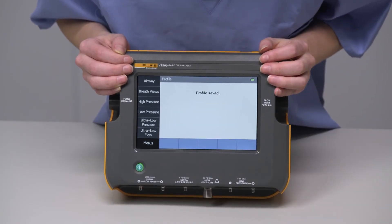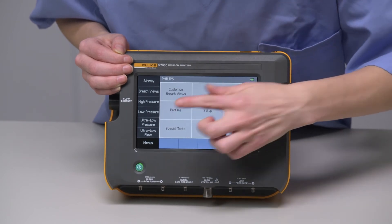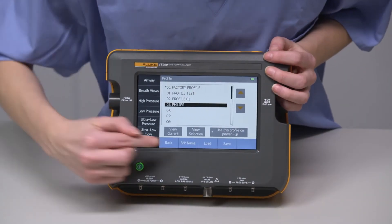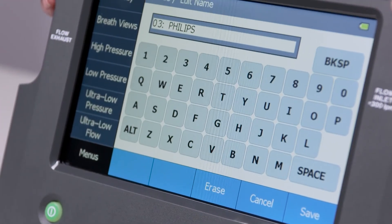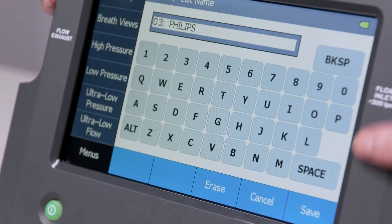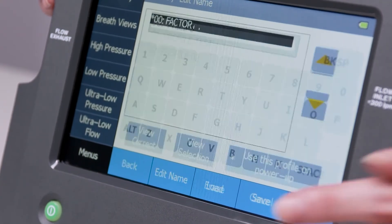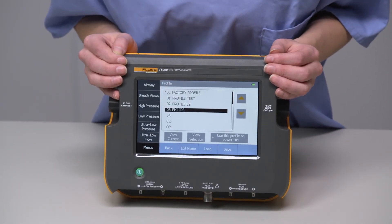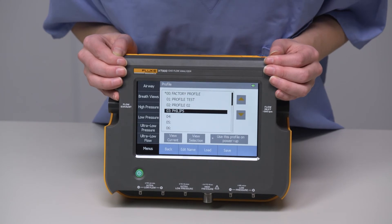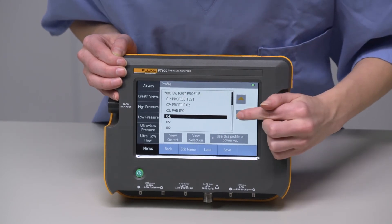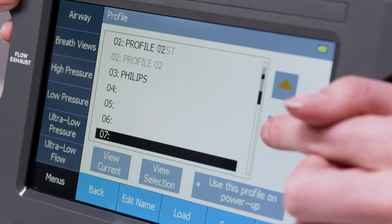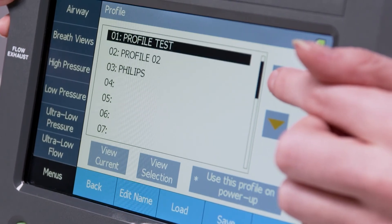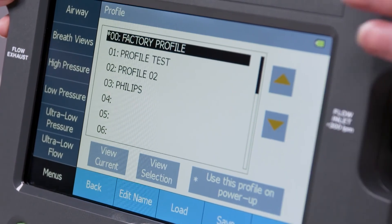It's best to name the profile right away. To do this, click Edit Profile, then press Save. Your profile is now saved and ready to use for a future test. You can now see the list of all saved profiles. You can create and save up to 20 profiles.